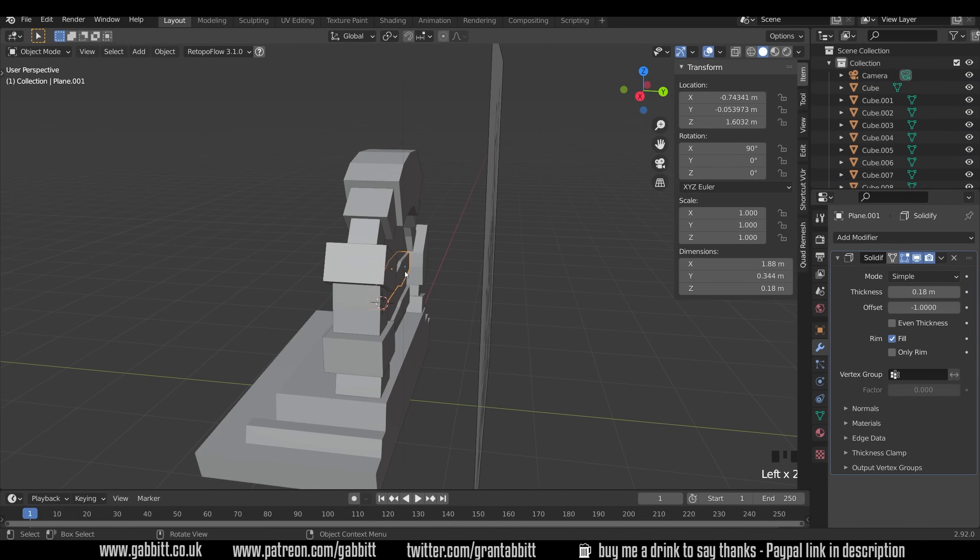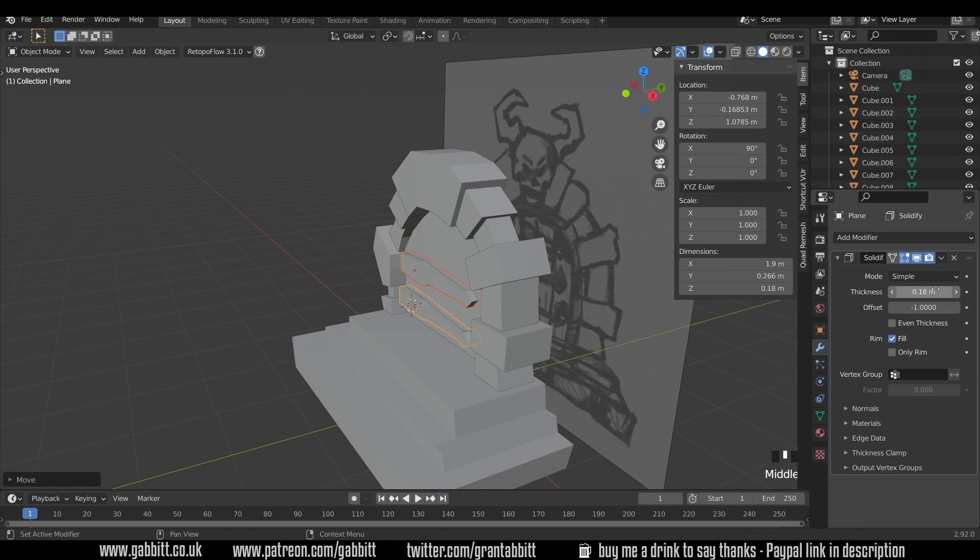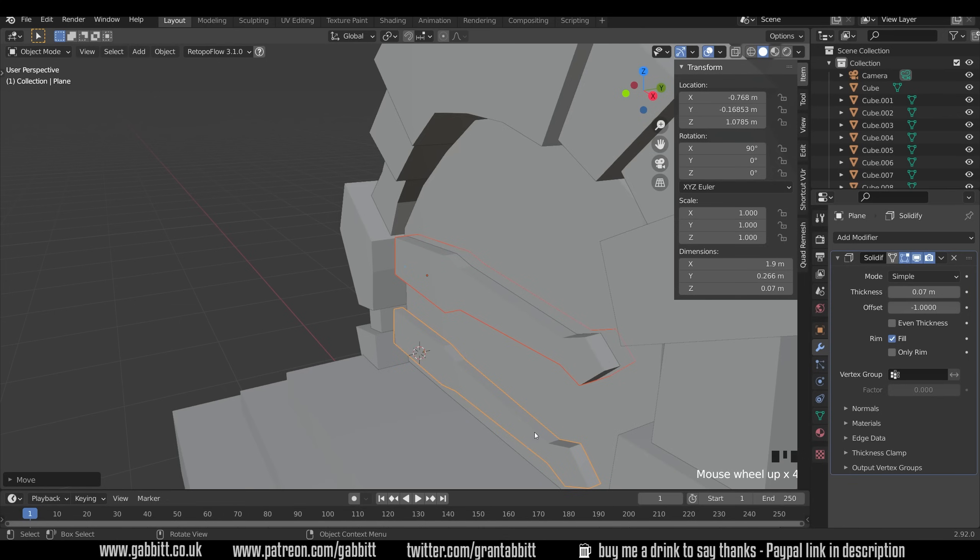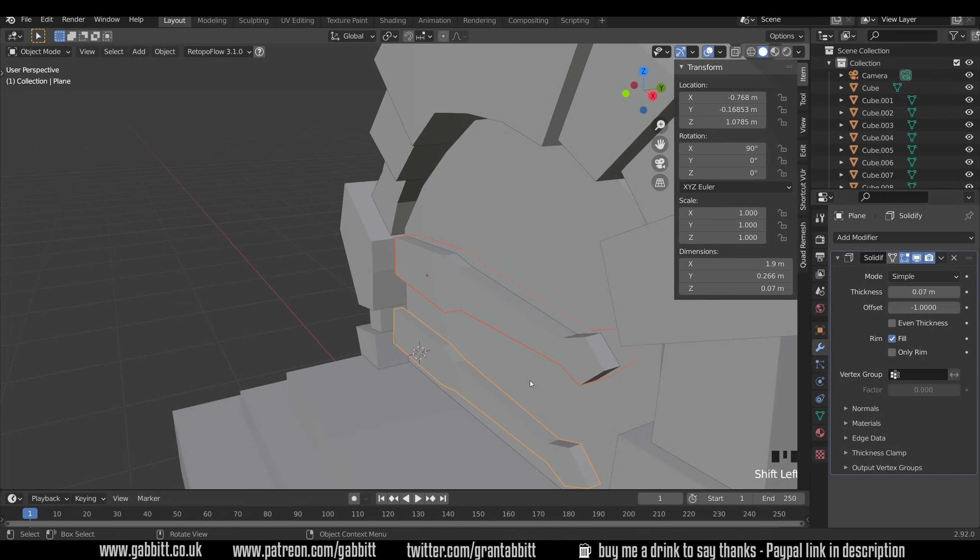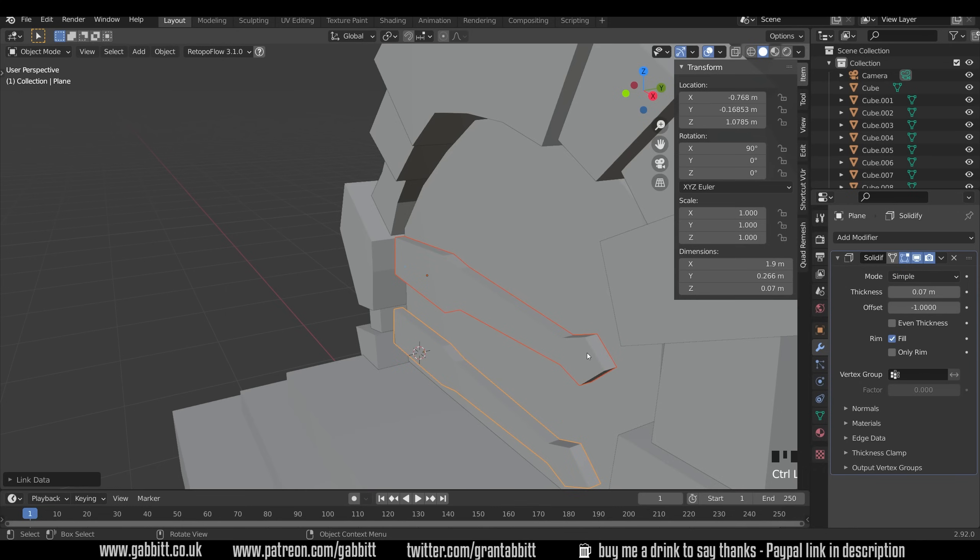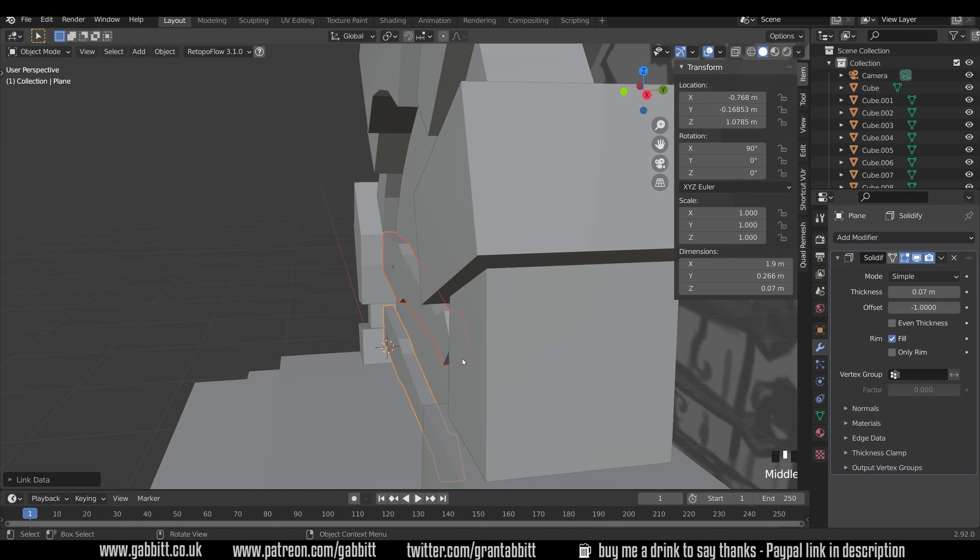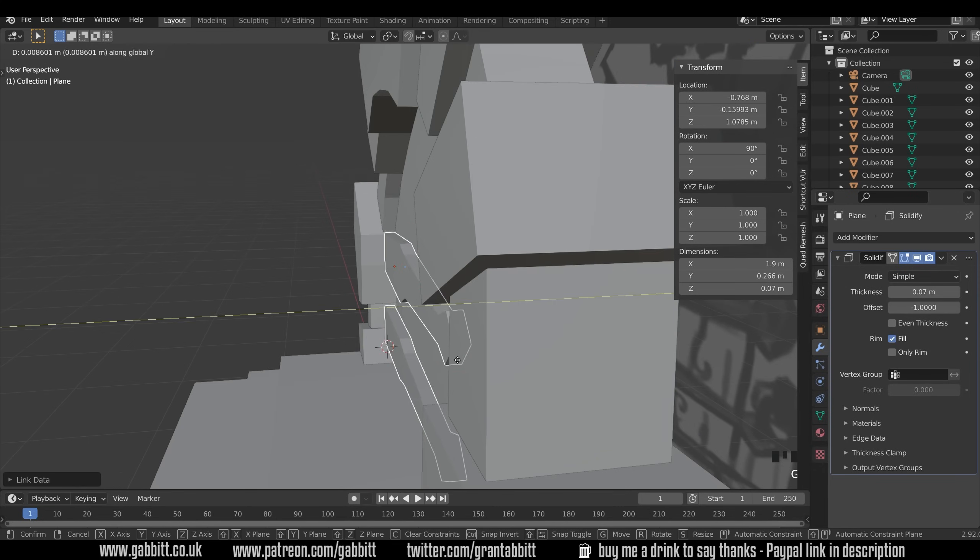Let's just grab these both. G then Y and move them back. And that's because the thickness is correct now. Notice how it only changed for my active object there. So I can copy it by selecting this one and this one. Ctrl+L to link the modifiers and you can see it's now changed. Just press G then Y and move that back.